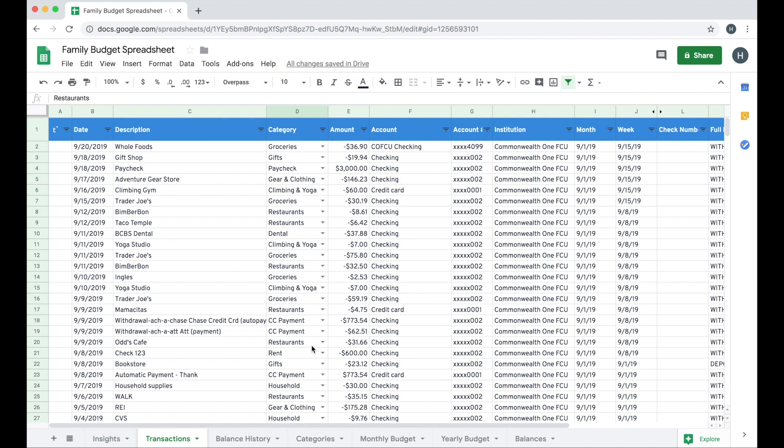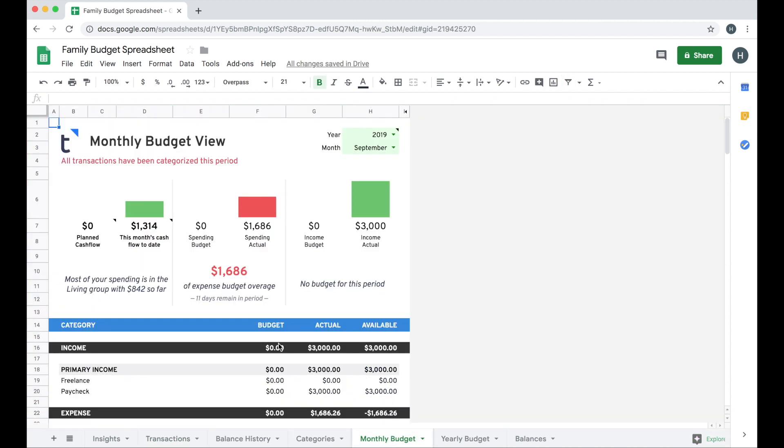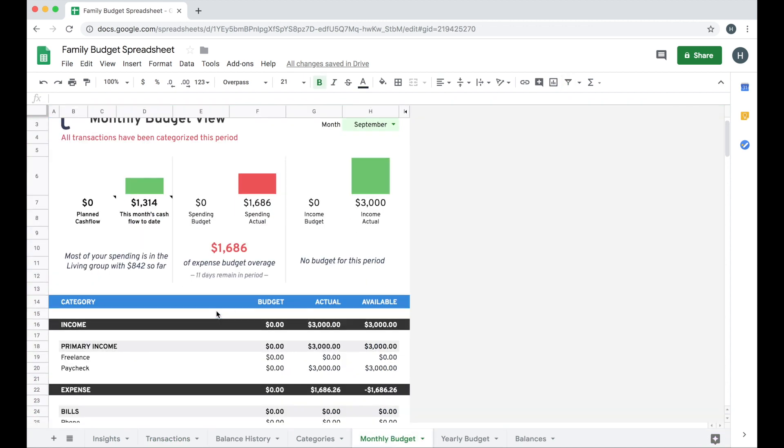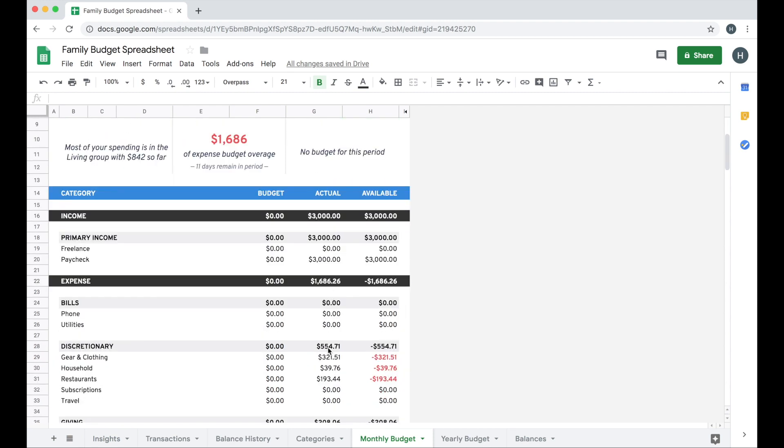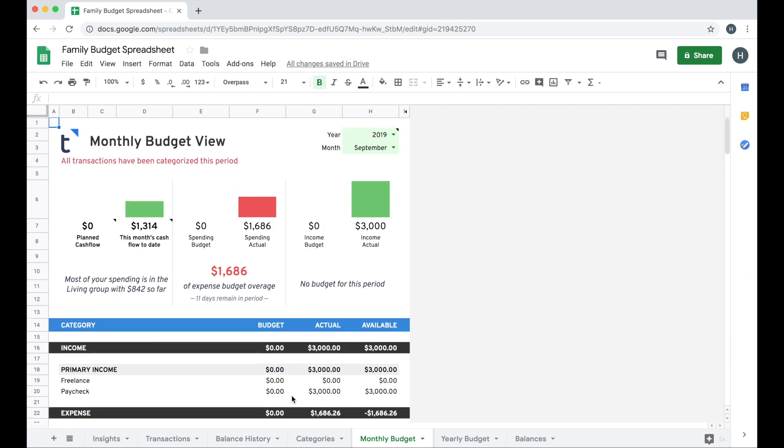If you just want to track your spending and you don't really care to budget, you can at least get some insights on your actual spending still using the monthly budget tab. You see the actuals column here and it will let you know how much you've spent in each category based on the group and the type.